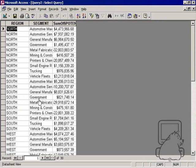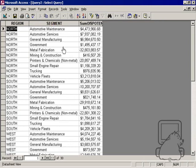And as you can see, I've got the region, segment, and potential. Now, this is the result I want, except I want regions on top here. So how do I do that?